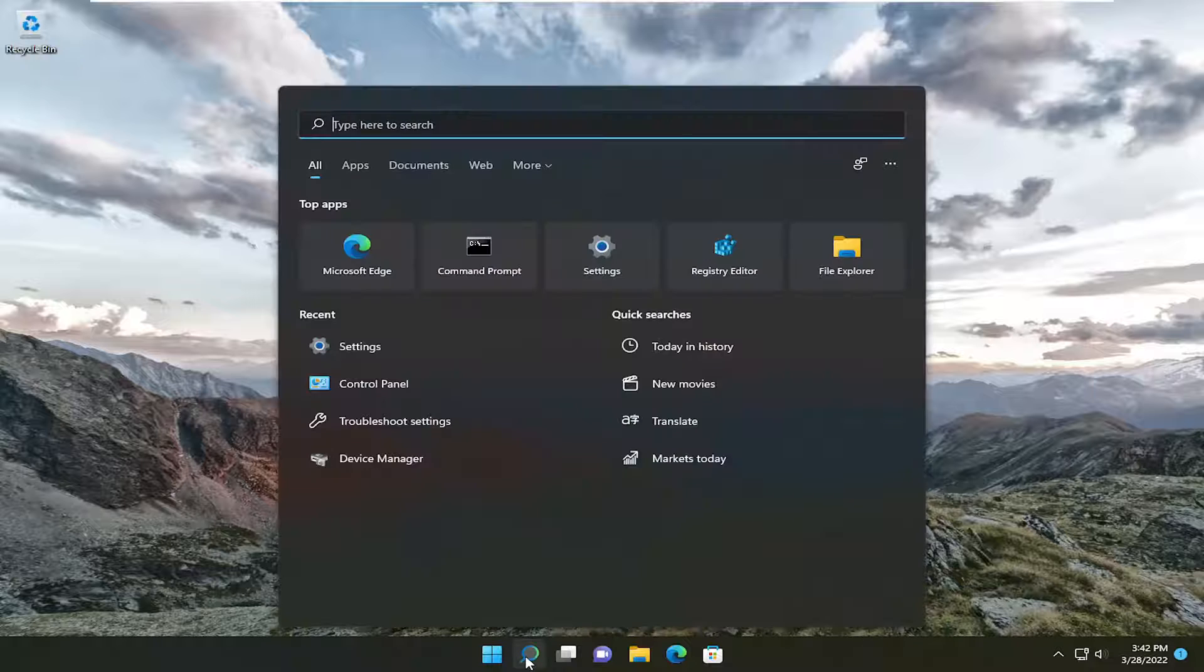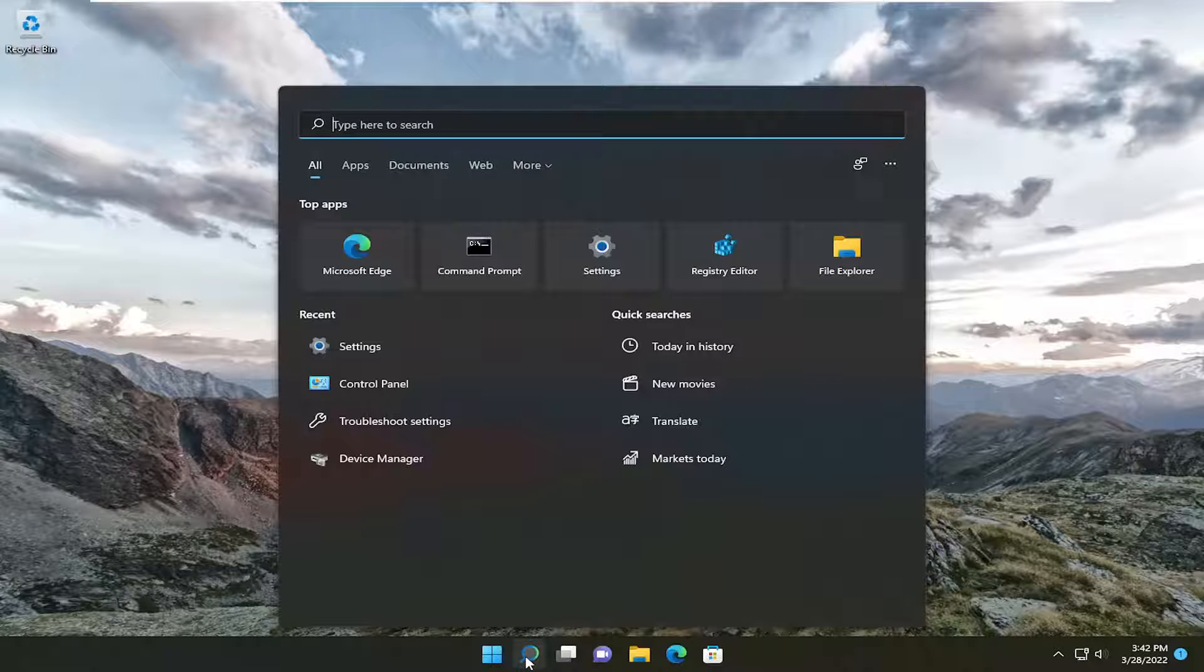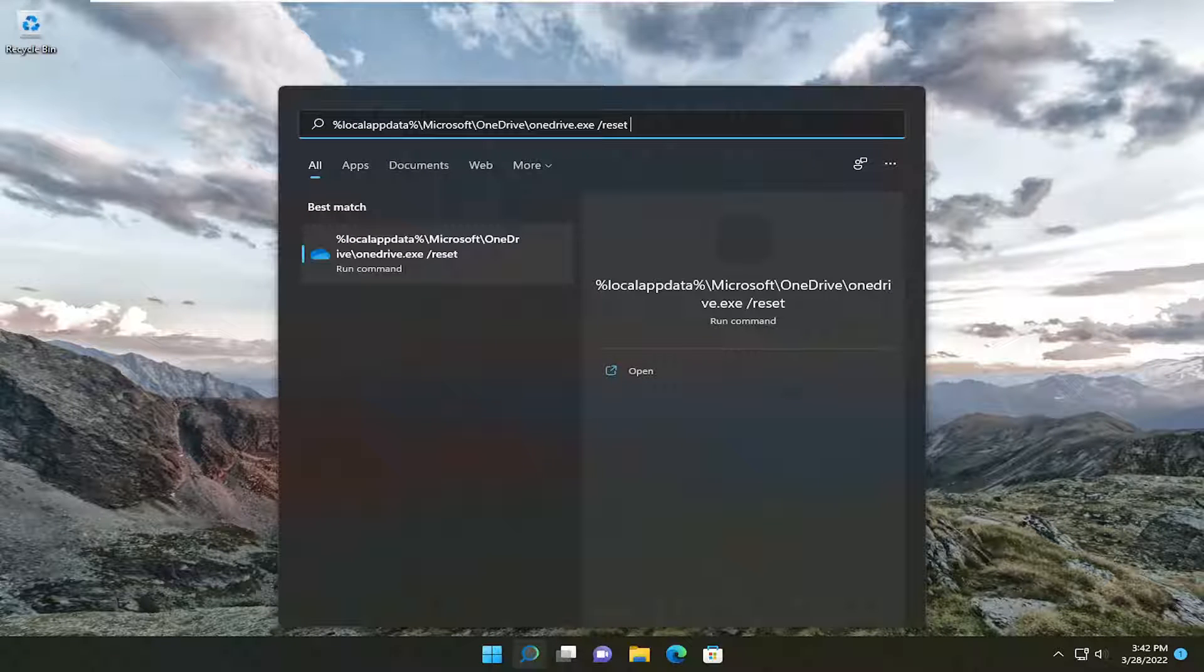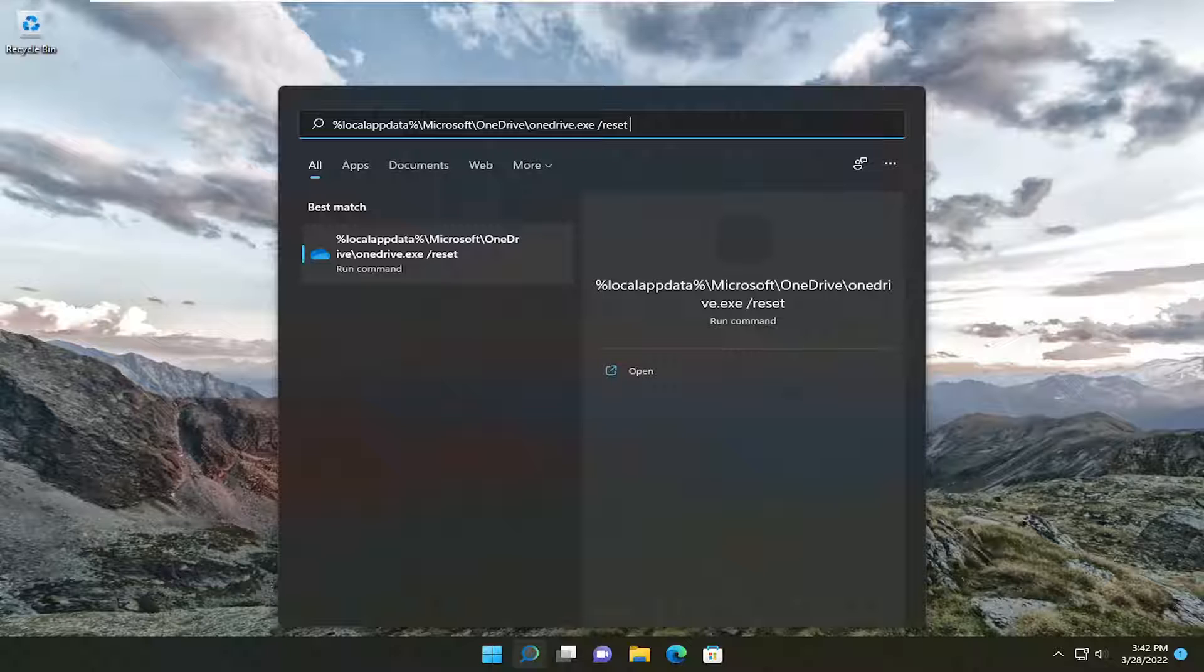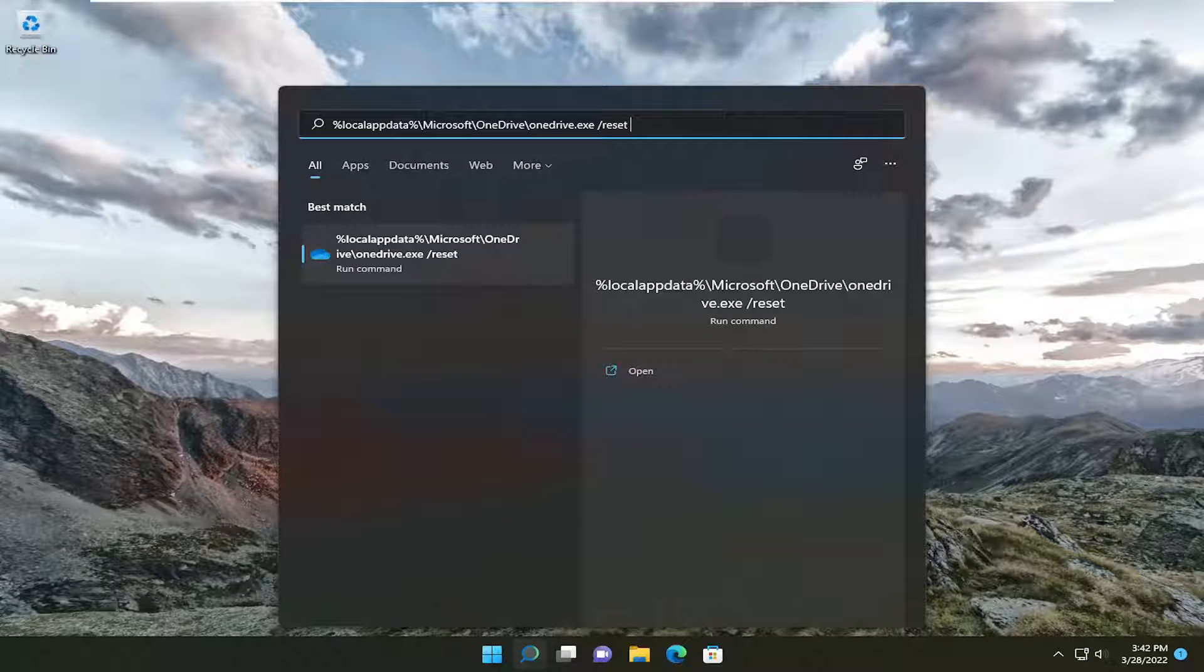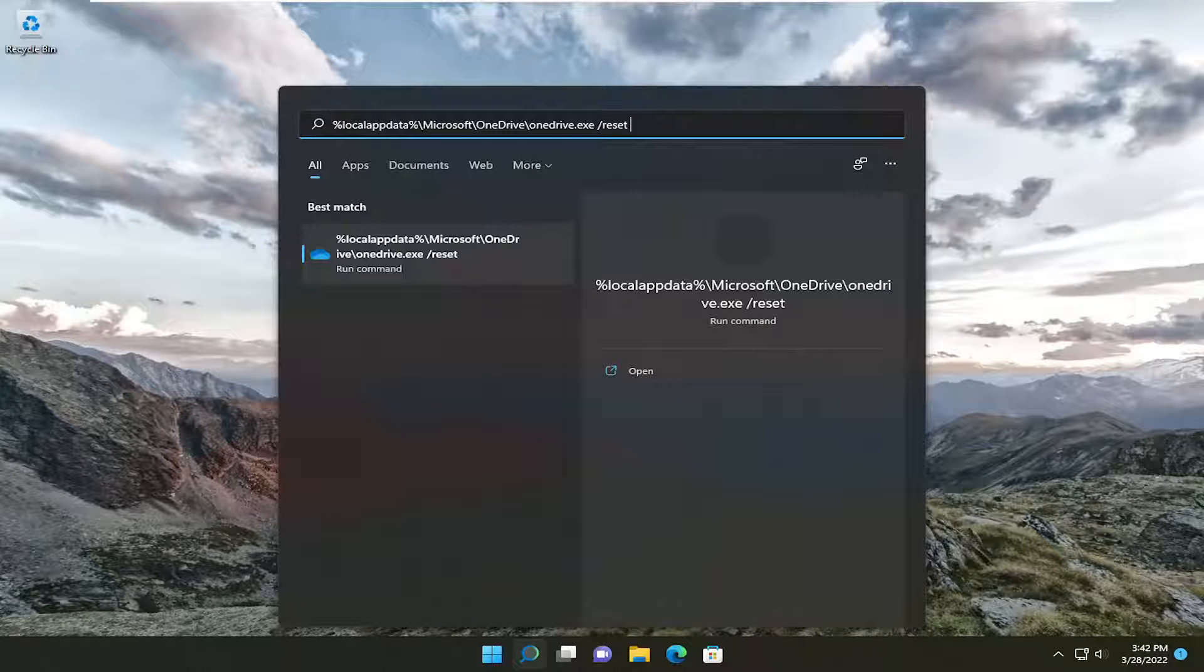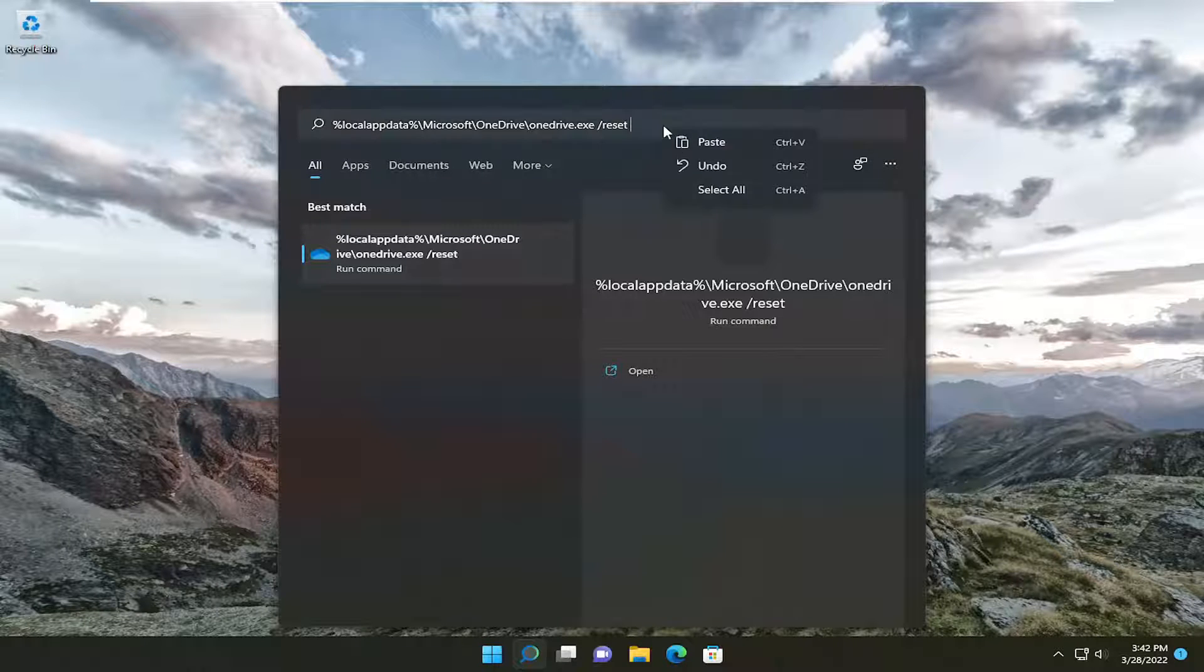Go ahead and open up the search menu. I'm going to have a path or a command in the description of the video. I just want you to copy it. You can see it up here. It's percent sign local app data and then it ends with forward slash reset. Go ahead and just type that in or paste it in like you saw me do.